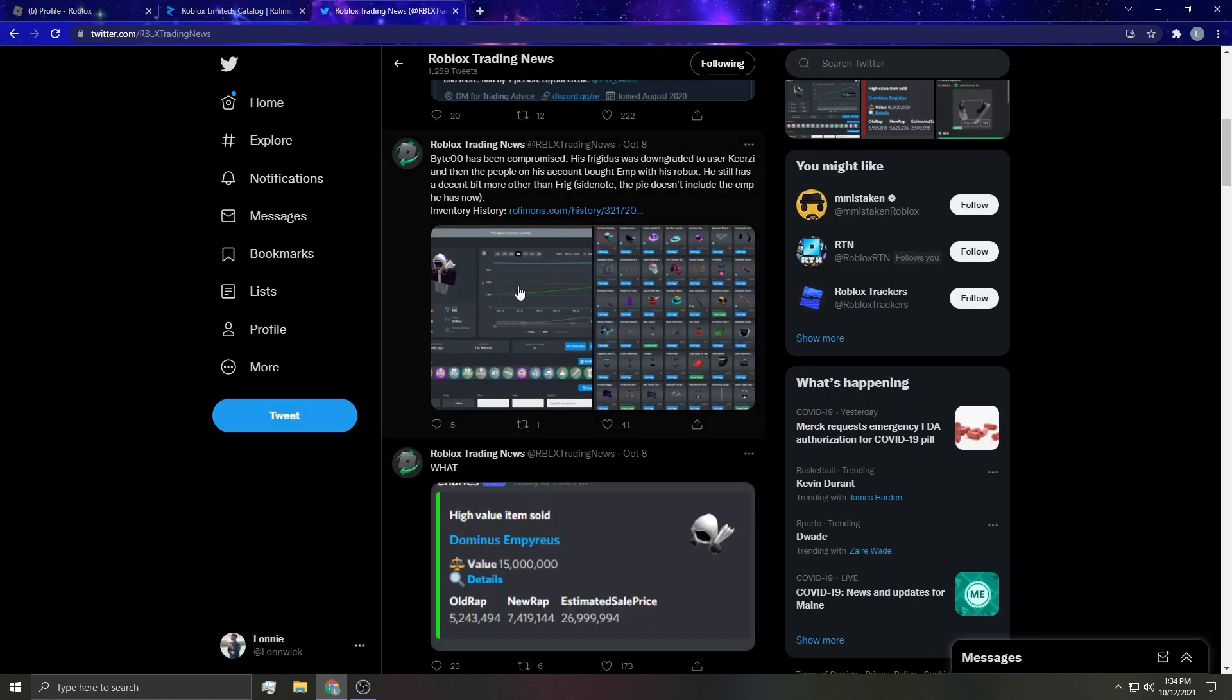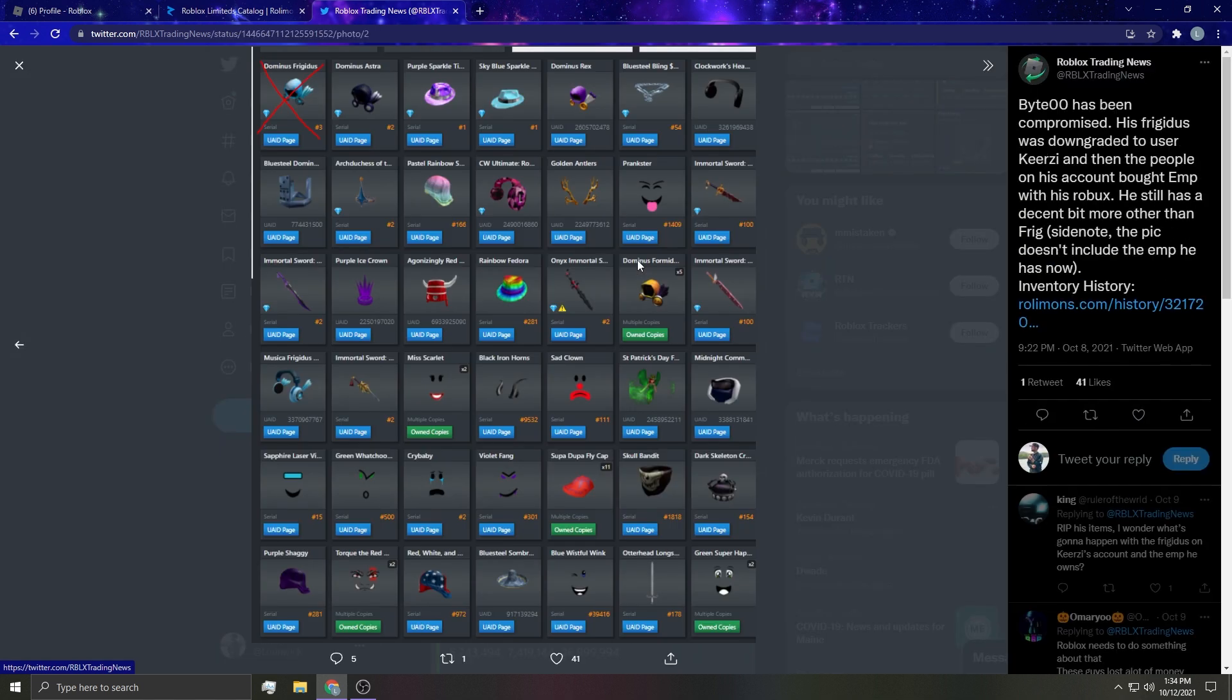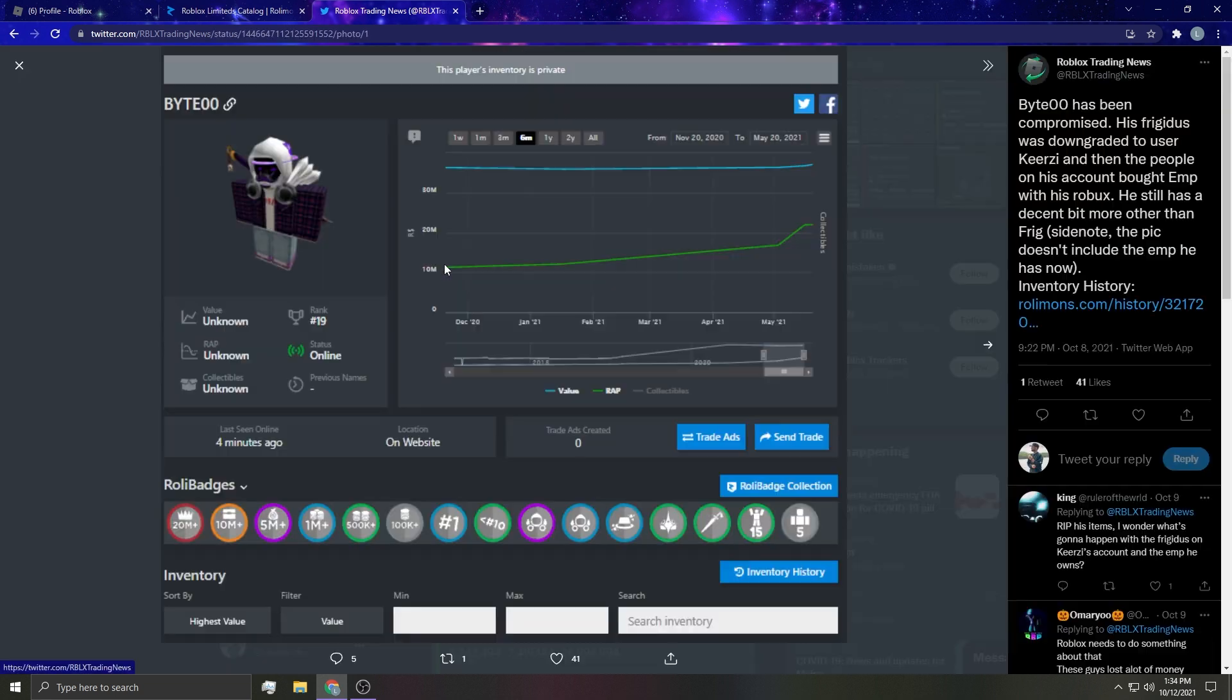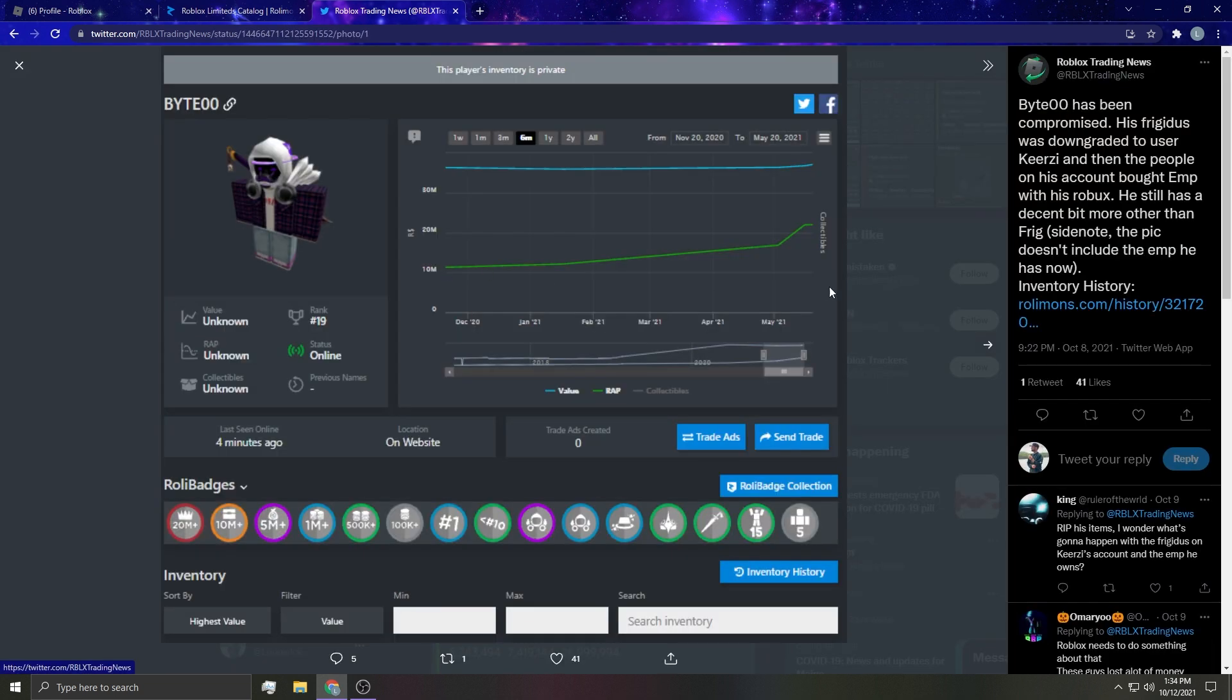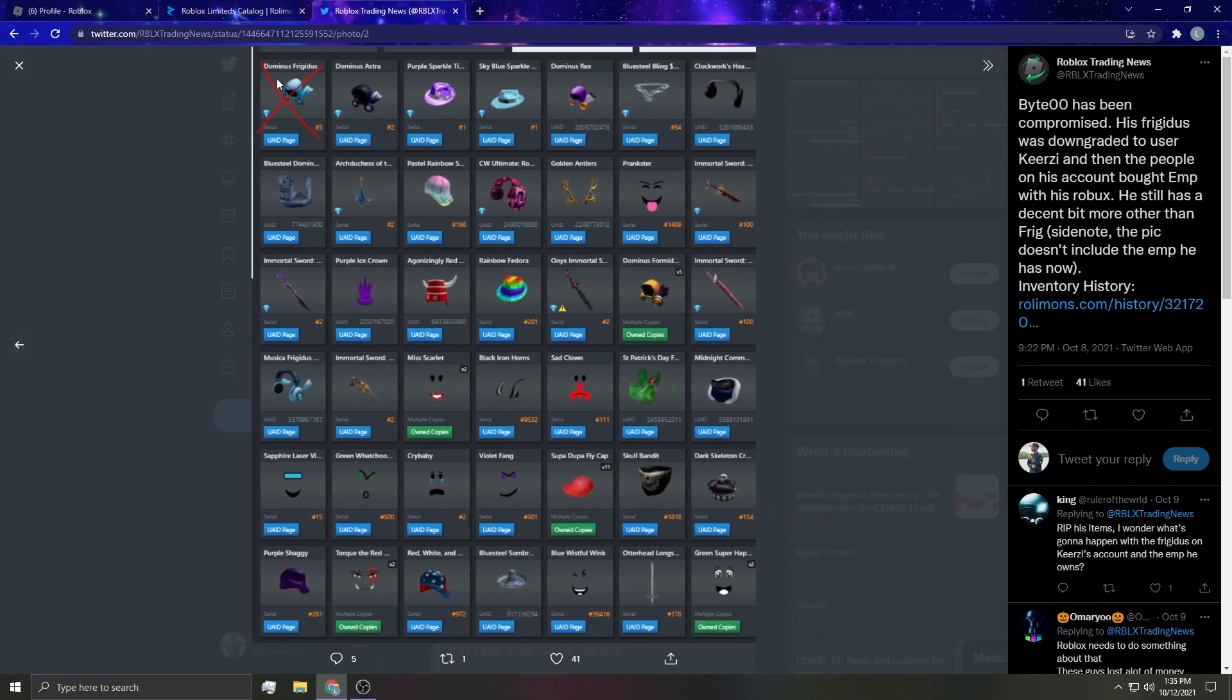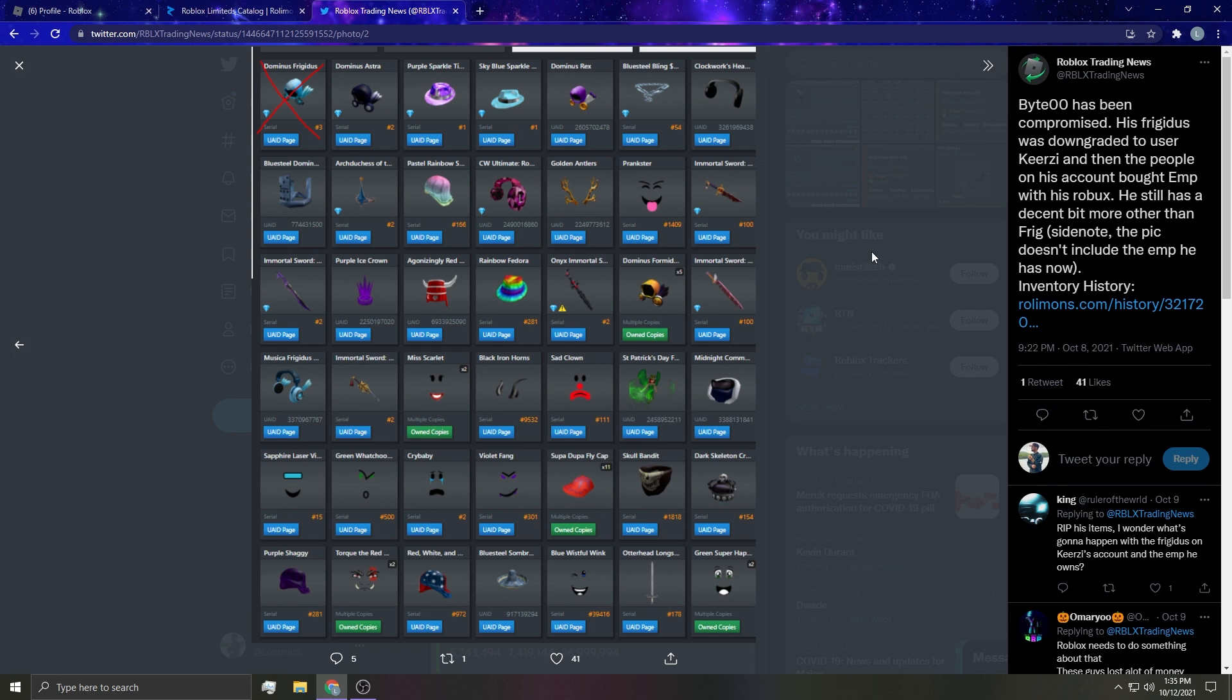Check out this - the user bite zero zero got comped and he had frigidus. This is what he had, he had a ridiculous amount of items. Well actually he had EMP. Well technically he didn't have EMP but technically he did, you'll see. So he had frigidus that was LPP for something. He also had number two Dominus Astra, number one purple sparkle, number one blue spark.